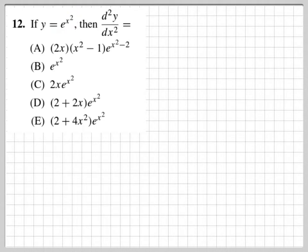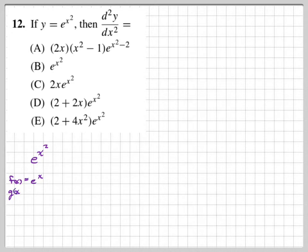First, let's take the derivative of e to the x squared. We have a function inside of a function. Let's define the outside function as f, which is e to the x. The inside function is x squared. So we have x squared inside of the e.